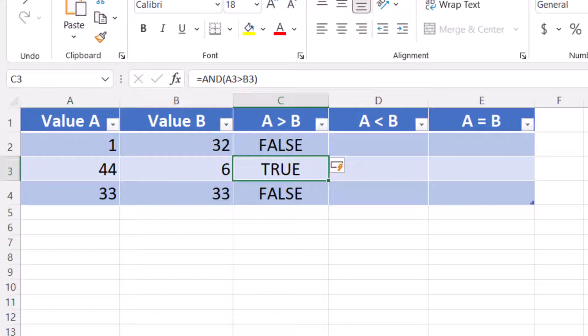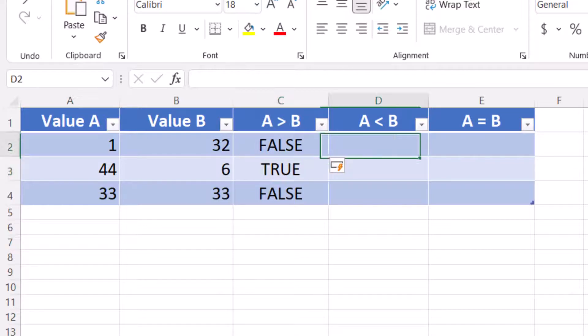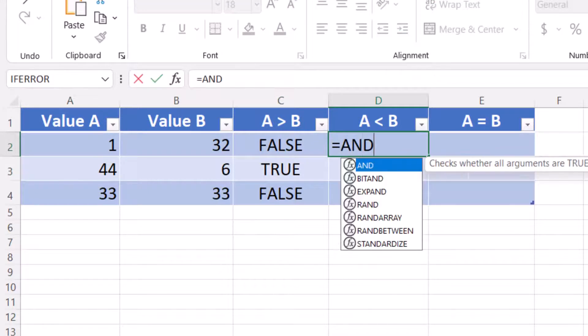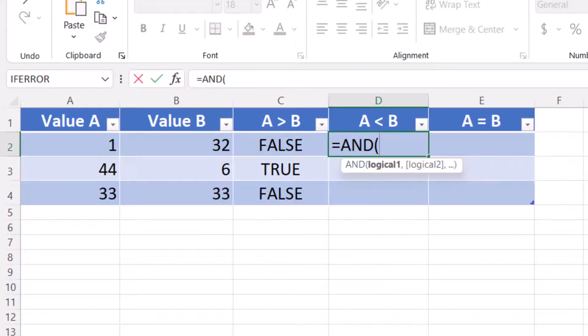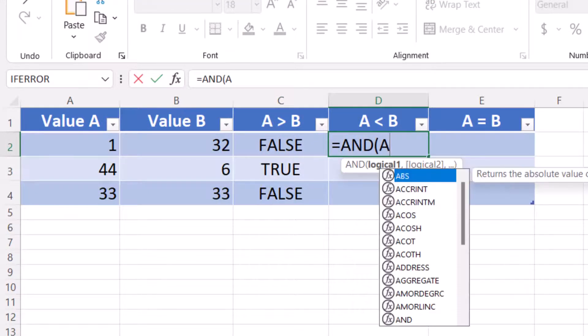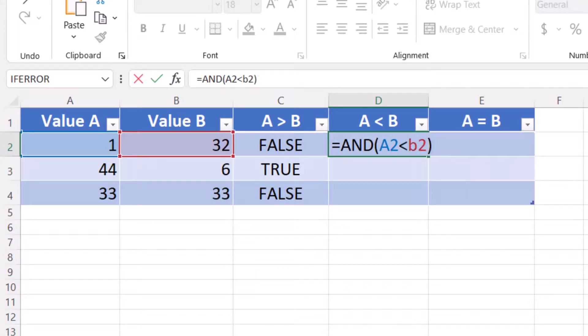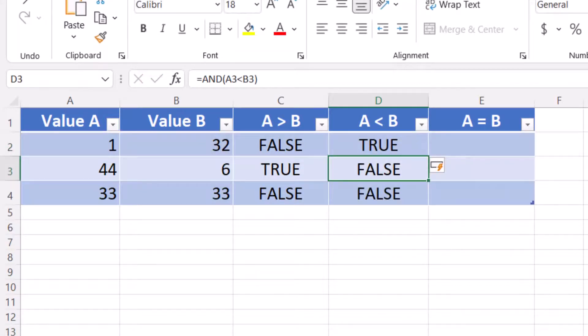Let's add the formula to column D to find if value A is less than value B. Enter equals AND open parentheses A2 is less than B2 close parentheses. Now we are showing true for row 2 and false for rows 3 and 4.